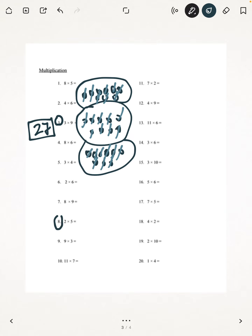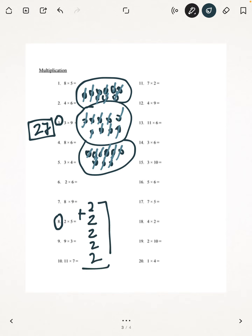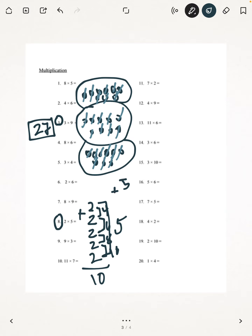Now we're going to be doing number 8. I'm going to show you another method where you can do this — you can do addition. You can add 2 five times to get the answer. So 2 plus 2 is 4, 4 plus 2 is 6, 6 plus 2 is 8, 8 plus 2 is 10. But if we multiply 5 times 2, you'll still get 10. Or you can add 5 plus 5 two times and still get the answer 10.